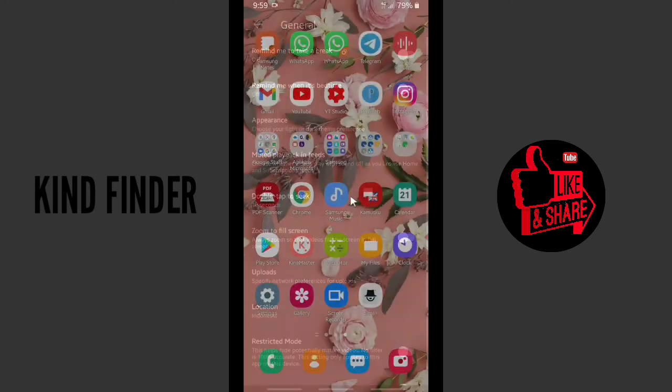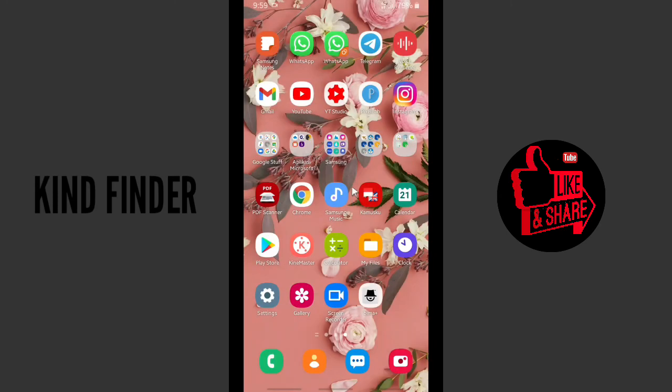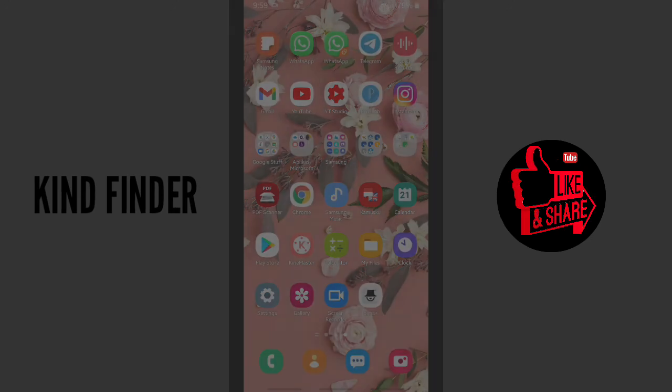All right guys, that was how to change dark theme on your YouTube. Thanks for watching. And if you have any questions or suggestions, let us know—you can drop them in the comment section below.